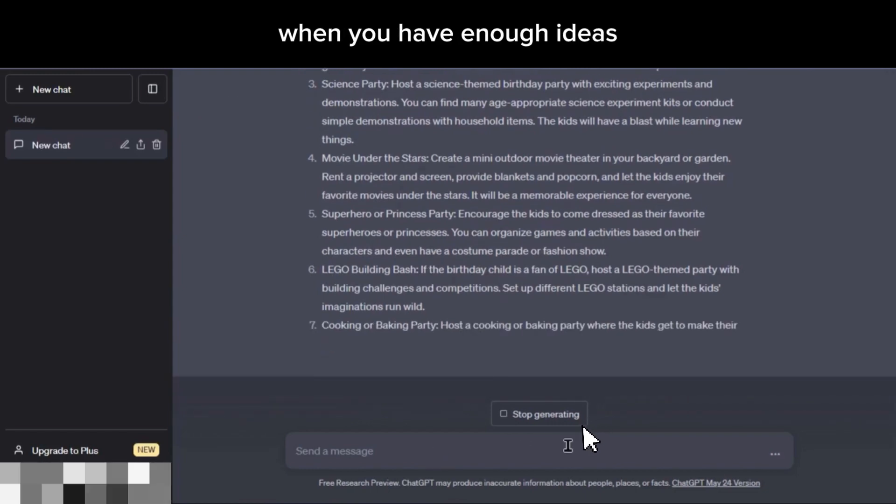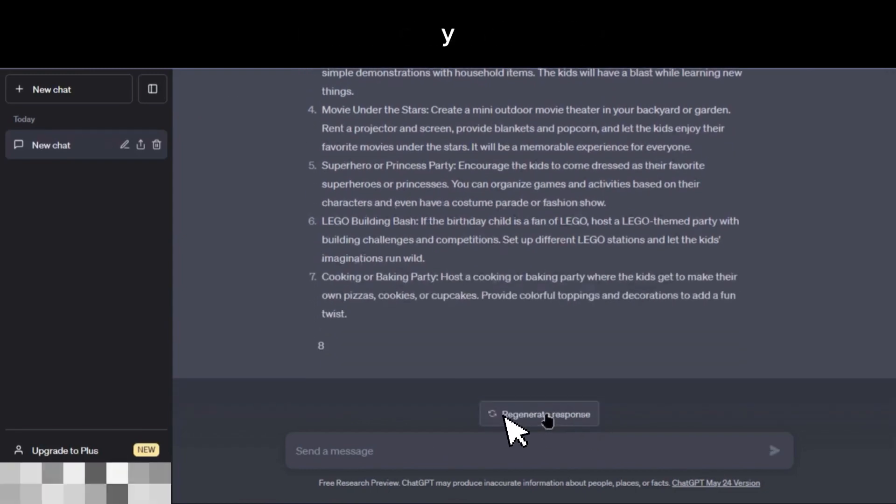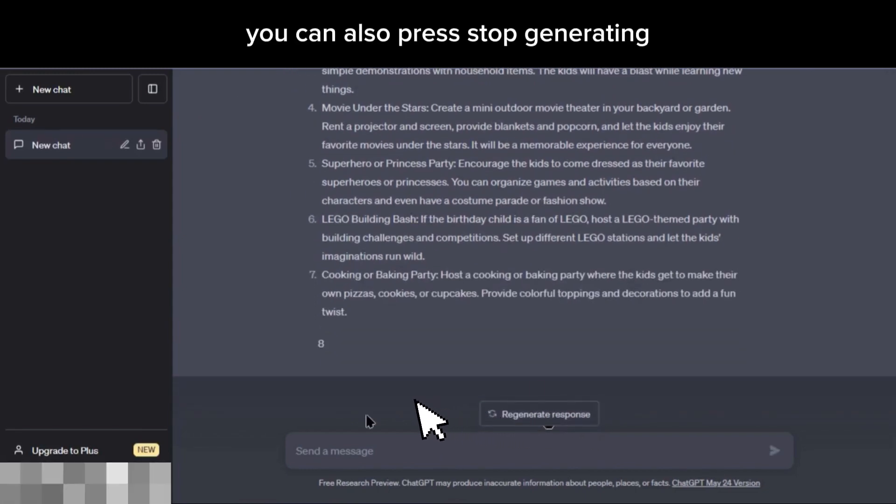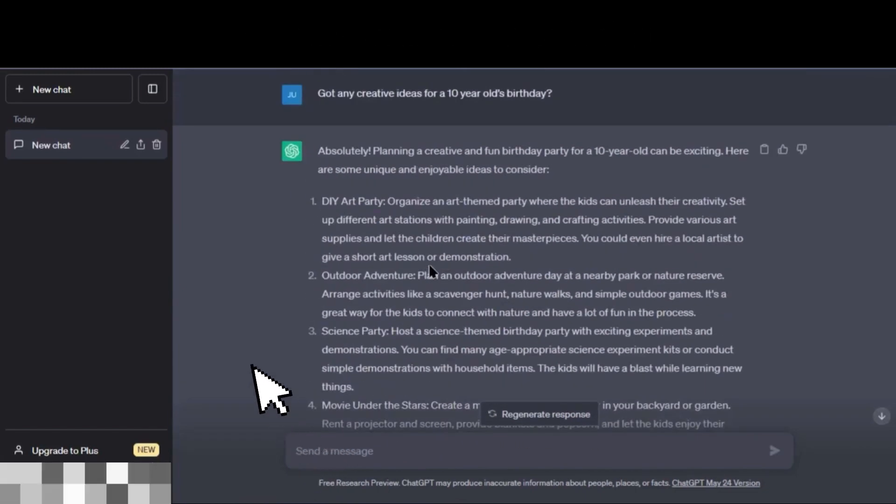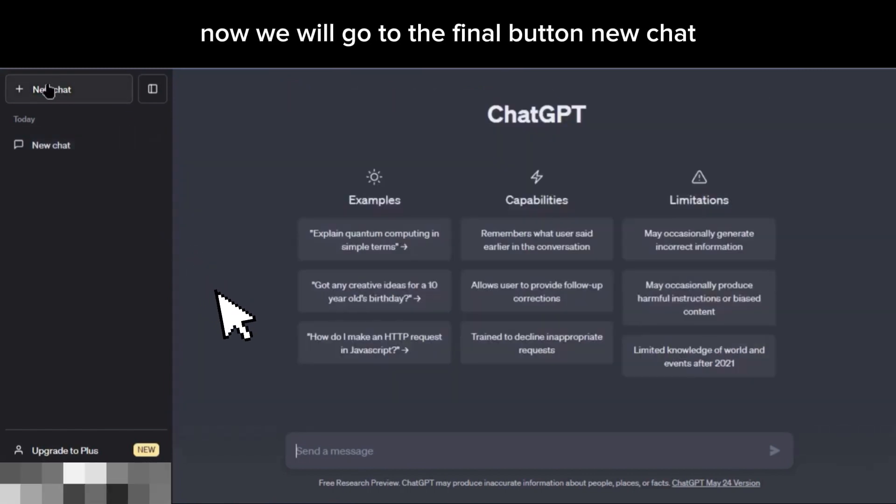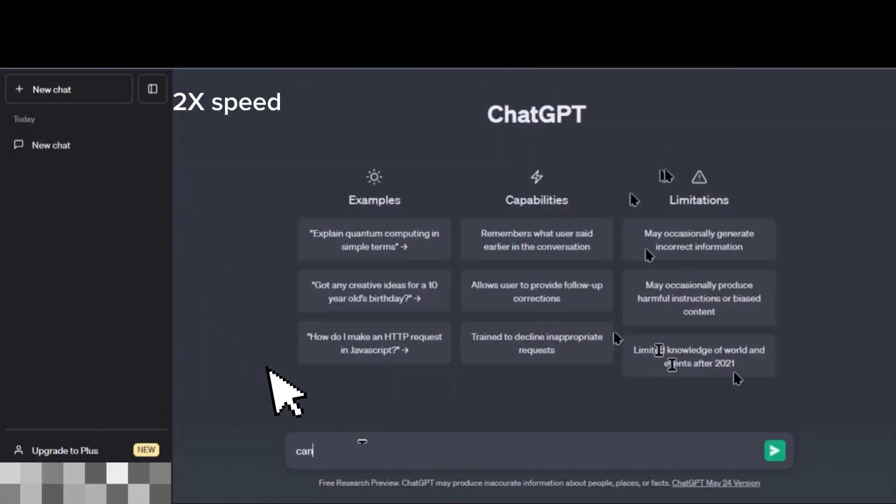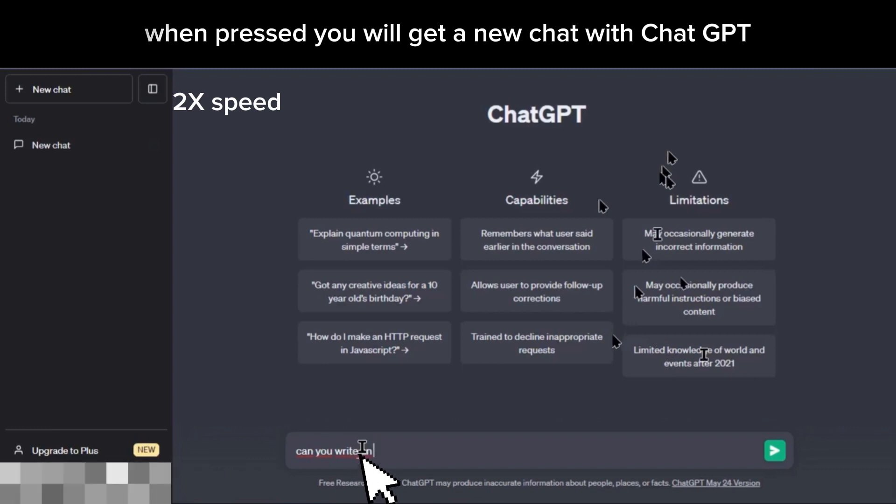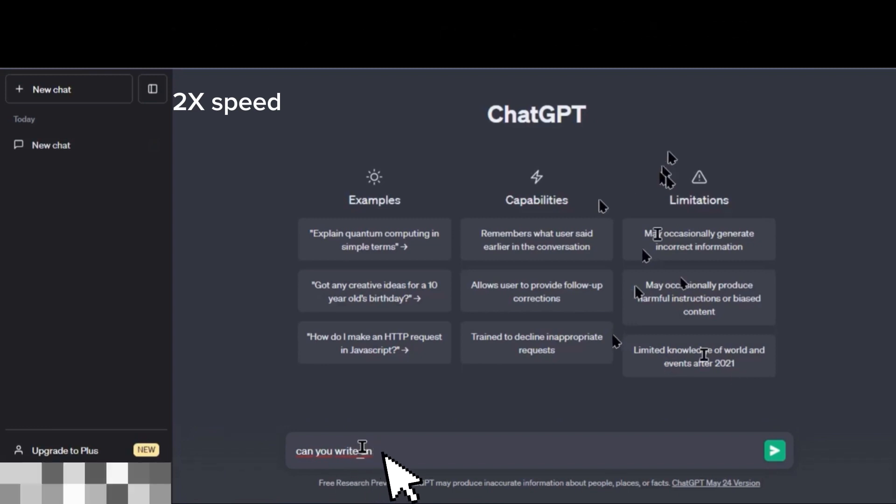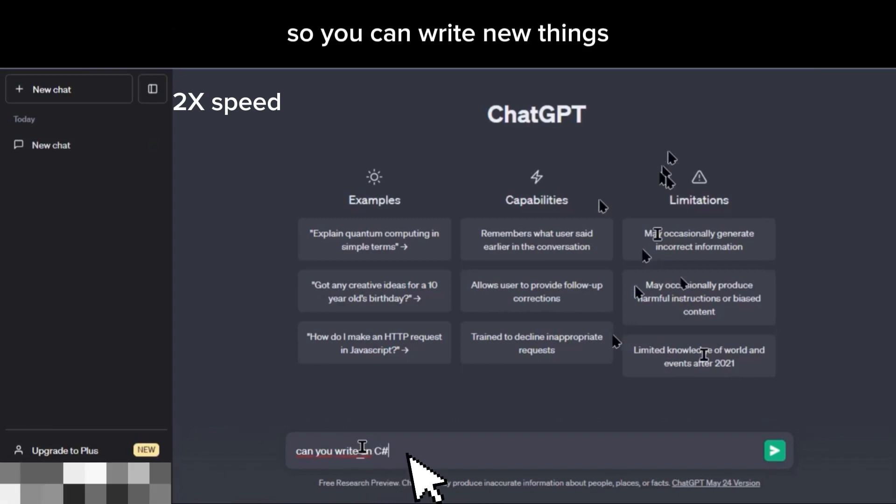When you have enough ideas, you can also press stop generating. Now we will go to the final button, New Chat. When pressed, you will get a new chat with ChatGPT so you can write new things.